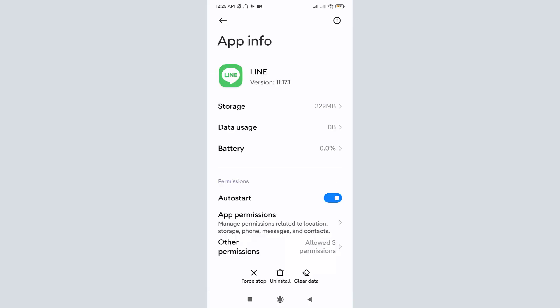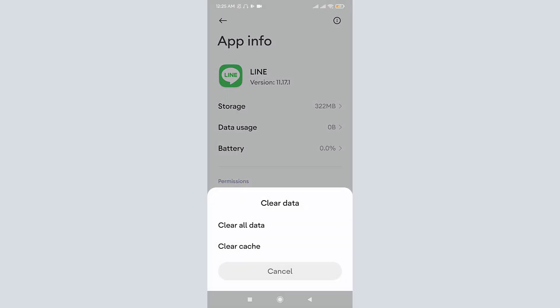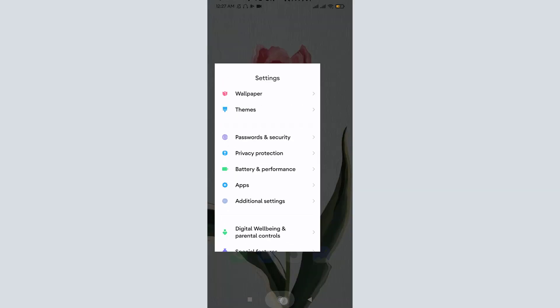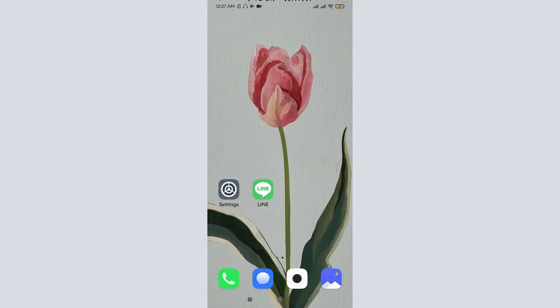Once you are on the app info page, at the bottom you can see 'Clear data' option. Tap on it. Tap on 'Clear all data' again. The app sends a pop-up confirmation to delete all the data of your LINE account.